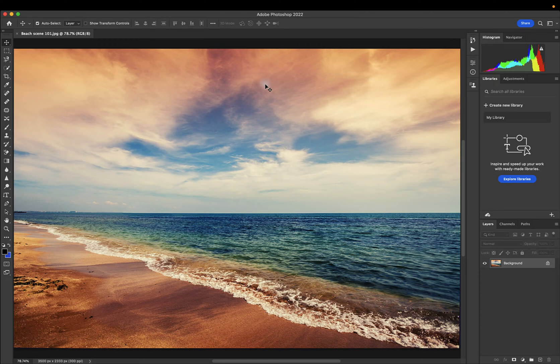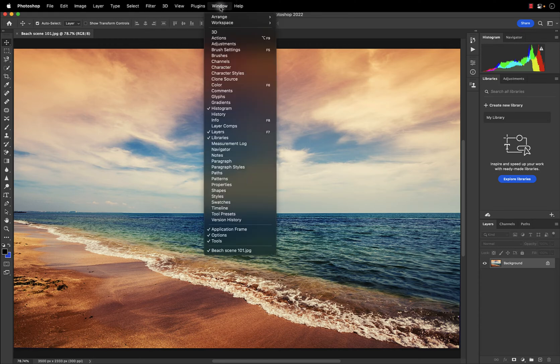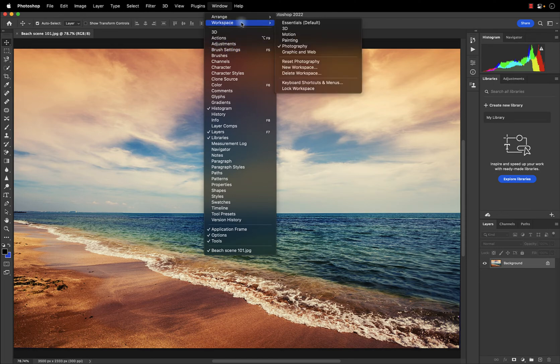To access the available workspaces, navigate up to the menu, select Window, and Workspace.